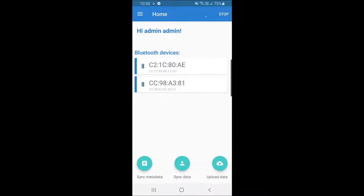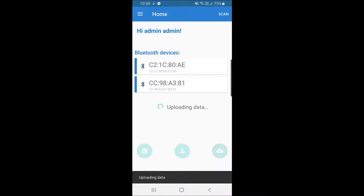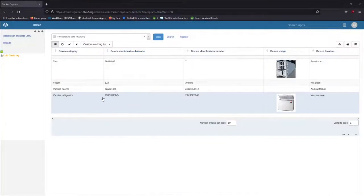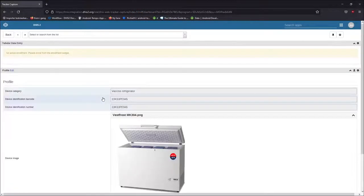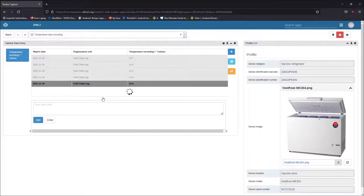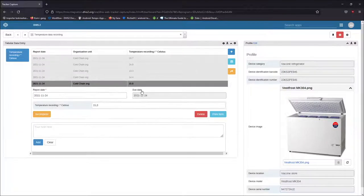Last but not least, by pushing upload, your readings will be sent to the tracker capture interface in DHIS2. When inside the browser, the readings will appear on the tracked entity instance.